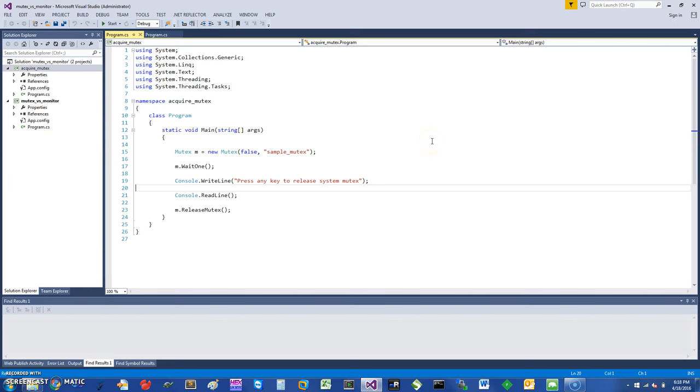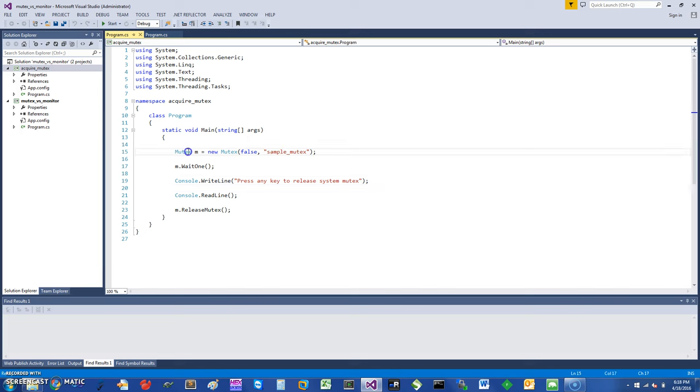Hi, today I would like to talk about mutexes in C# and I will also discuss how they can be a little bit better than monitors. One thing to note about mutexes in C# is that they can be used across different programs and different processes.